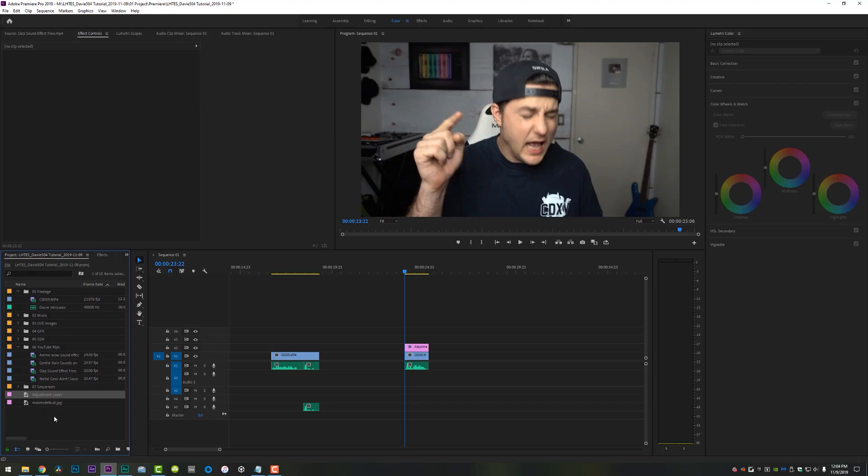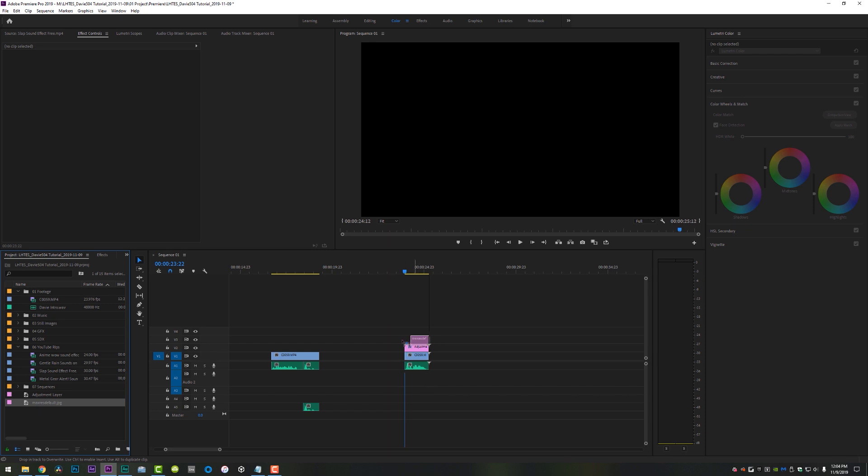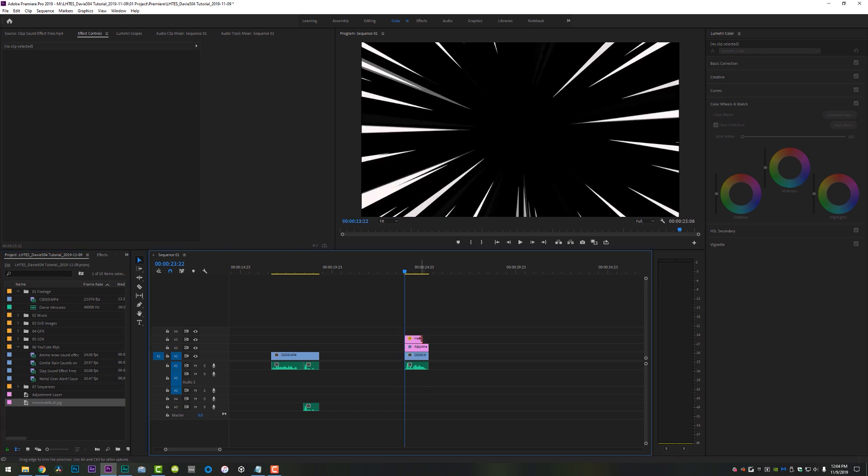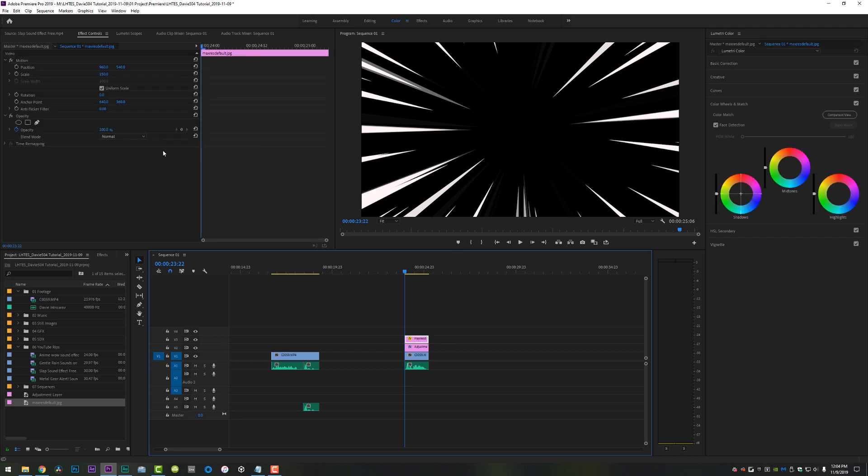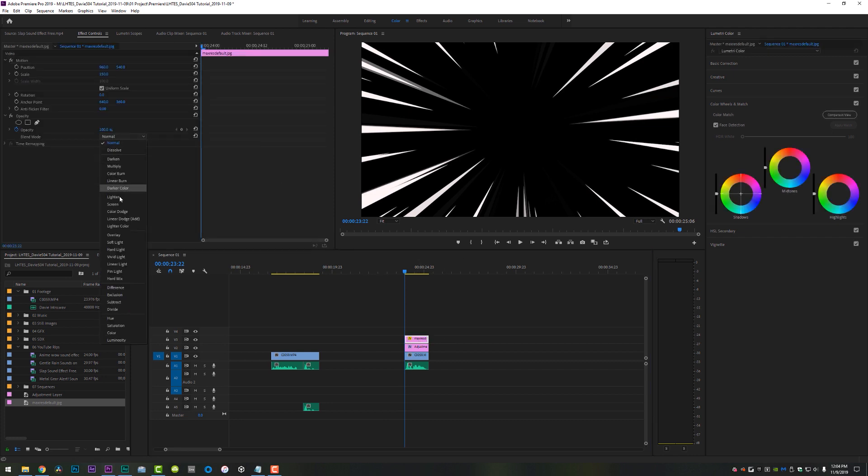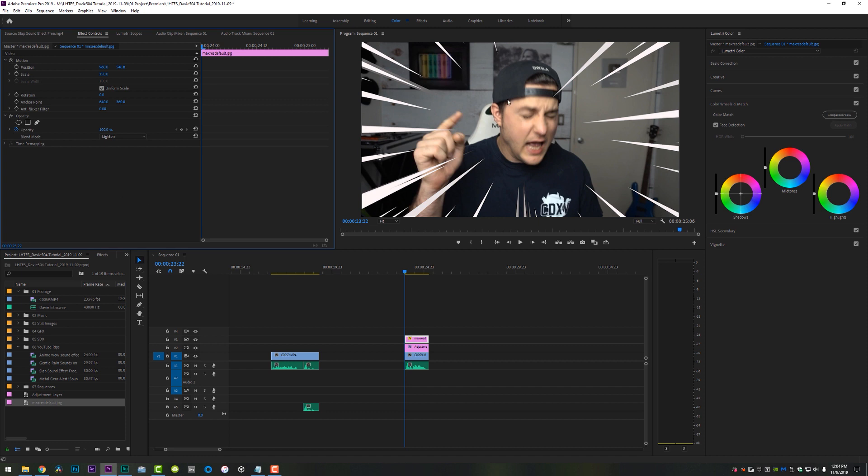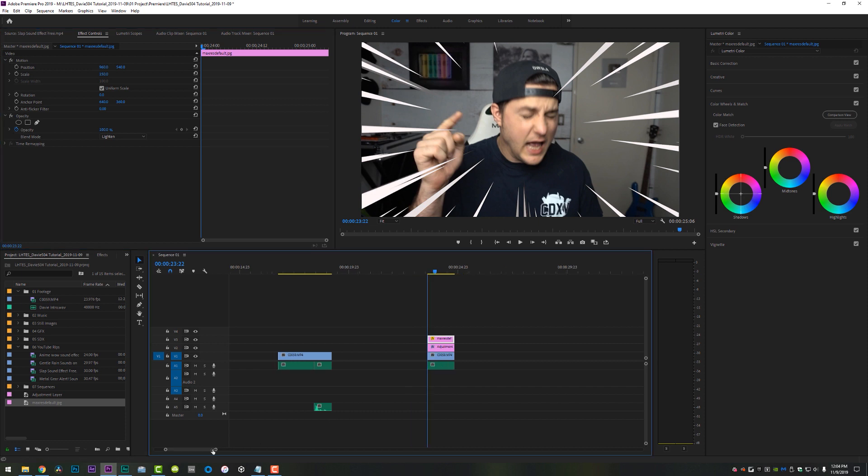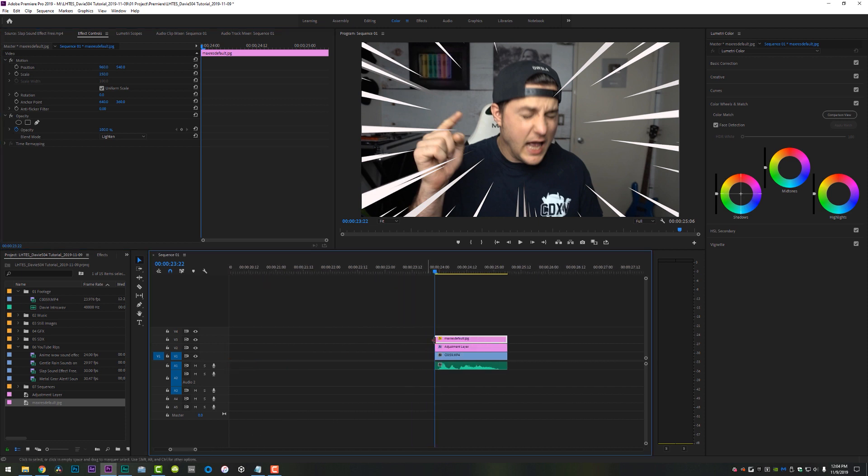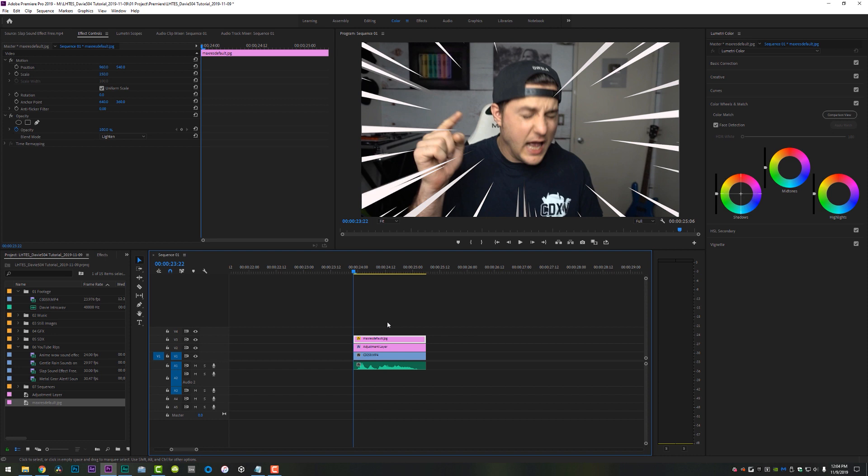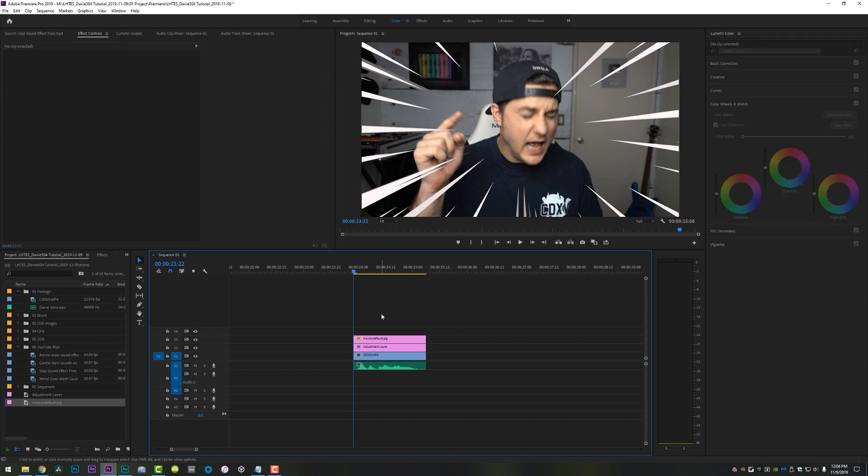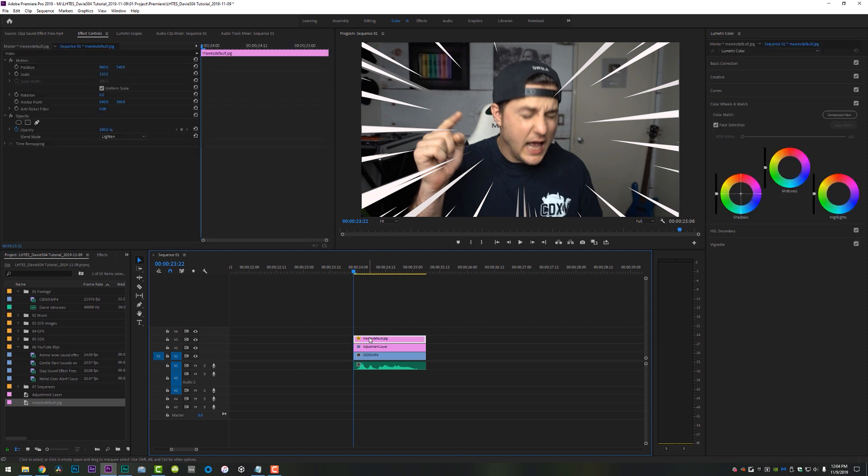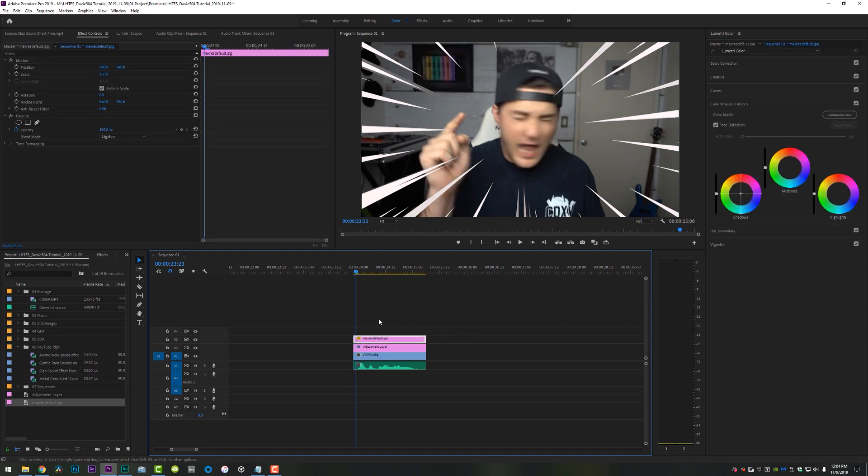The next thing we're going to take a look at is the manga lines. And I literally just went on Google and searched anime speed lines or manga lines. And this came up. So it is a JPEG. It does have a black background. It is very easy to fix by clicking on your image coming up here to the blend mode and setting it to lighten. That will get rid of all the dark parts of the image. And what we're going to do is we're just going to mess around with this just a little bit frame by frame and copy and paste.